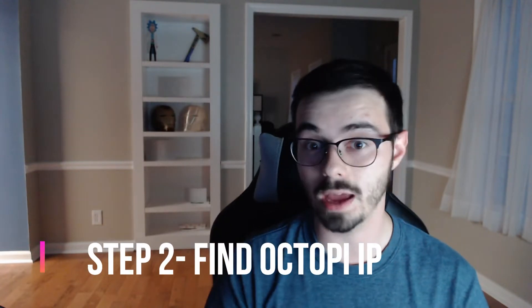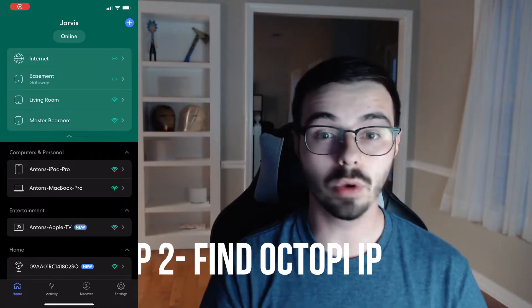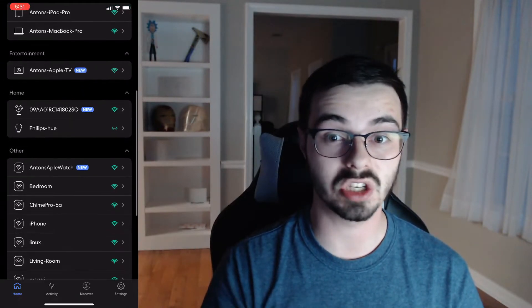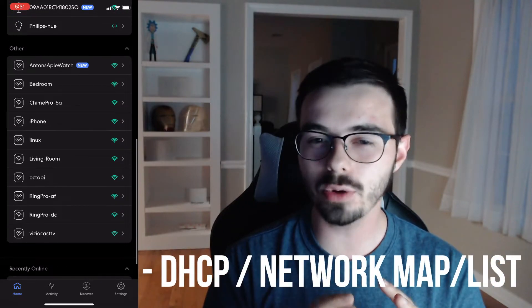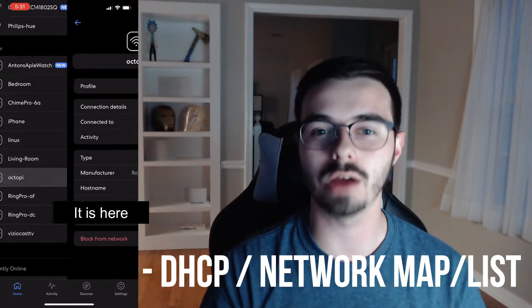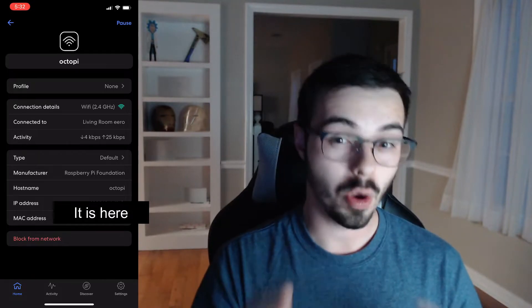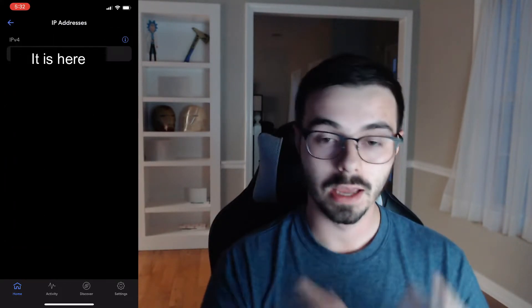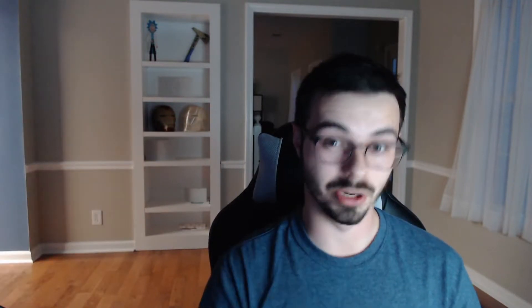Now that we're on our router — as you see, I'm going through the Eero app, which looks a little simplified — you're probably going to be greeted with a more complex menu. I'm going to give you the general words and guidelines to look for. What we're looking for next is our Octopi IP address. We're going to find that under lists called DHCP lists or network maps — generally anywhere your router shows all the devices connected to it. Once you find that, find the Octopi instance. There's going to be an IP number — that's your Octopi IP number. Write it down, save it, copy it.